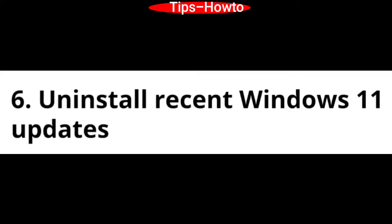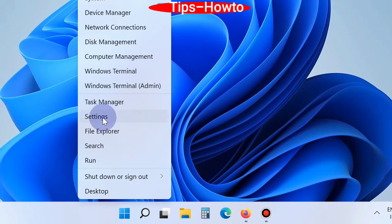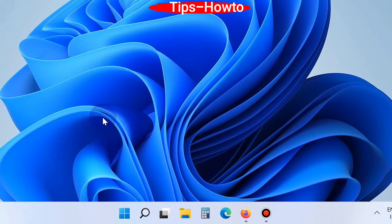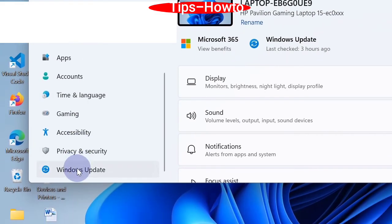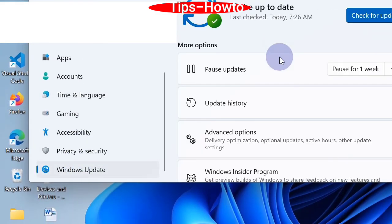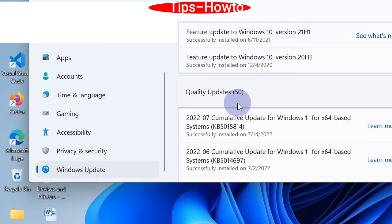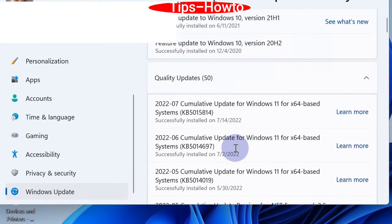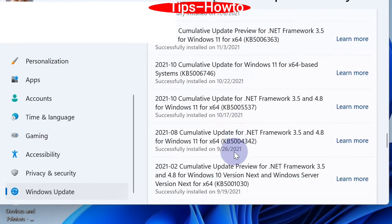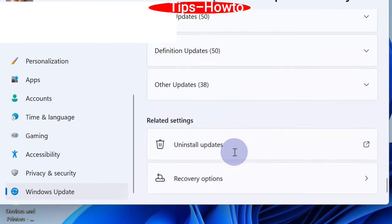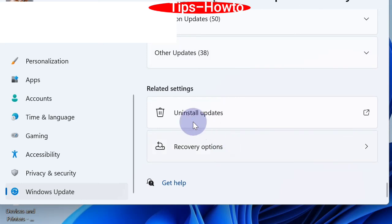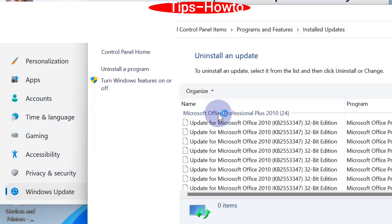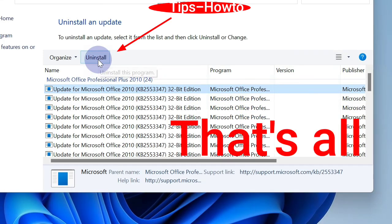The sixth option is to uninstall recent Windows 11 updates. Go to settings app in Windows 11. Click on Windows update from left pane and from the right pane update history. Scroll down and at the bottom of the page you will find the option uninstall updates. Click on uninstall updates. Here you will find a list of all installed recent Windows 11 updates available. Select it and click on uninstall button.